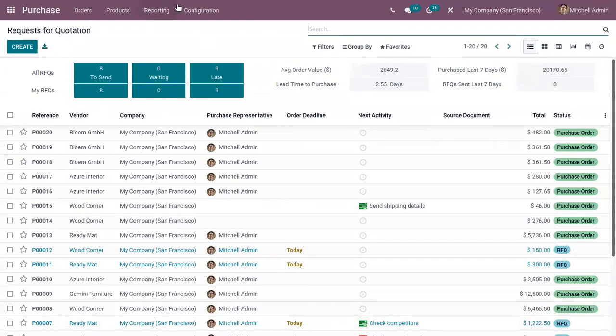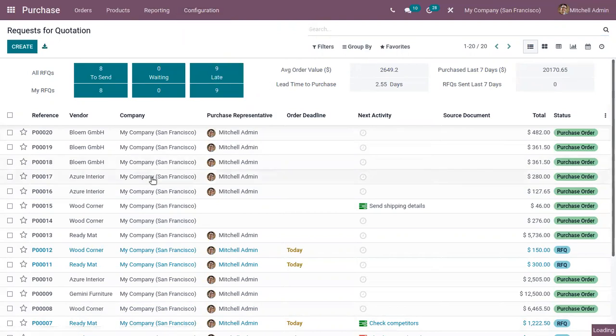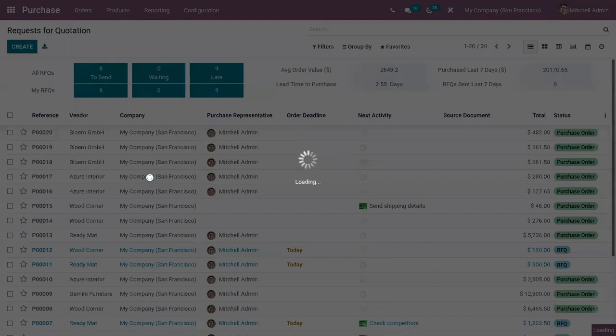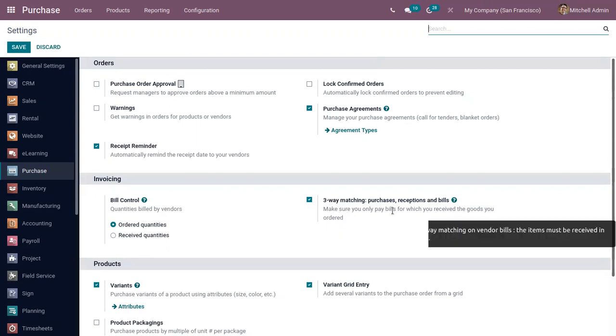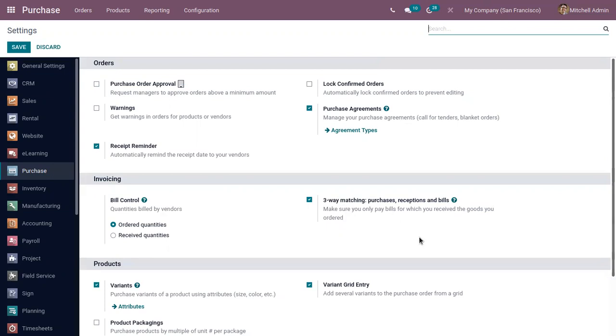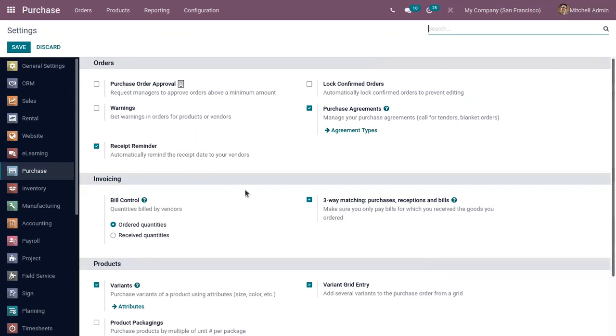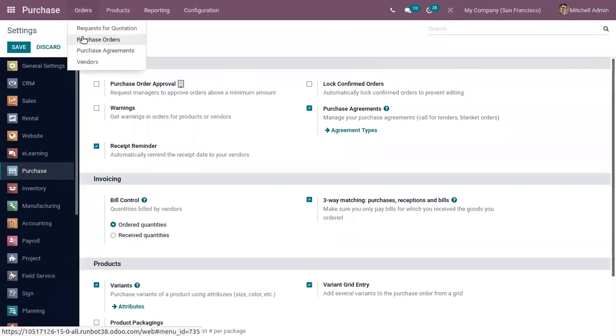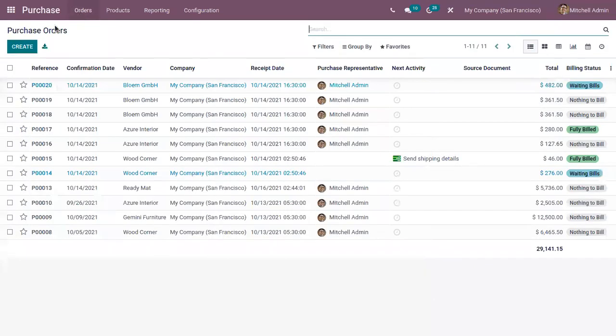Open the purchase module and when you open configuration settings, here you can see this feature is already enabled. Make sure that you only pay bills for which you receive the goods you ordered. After enabling this and when you save the settings...